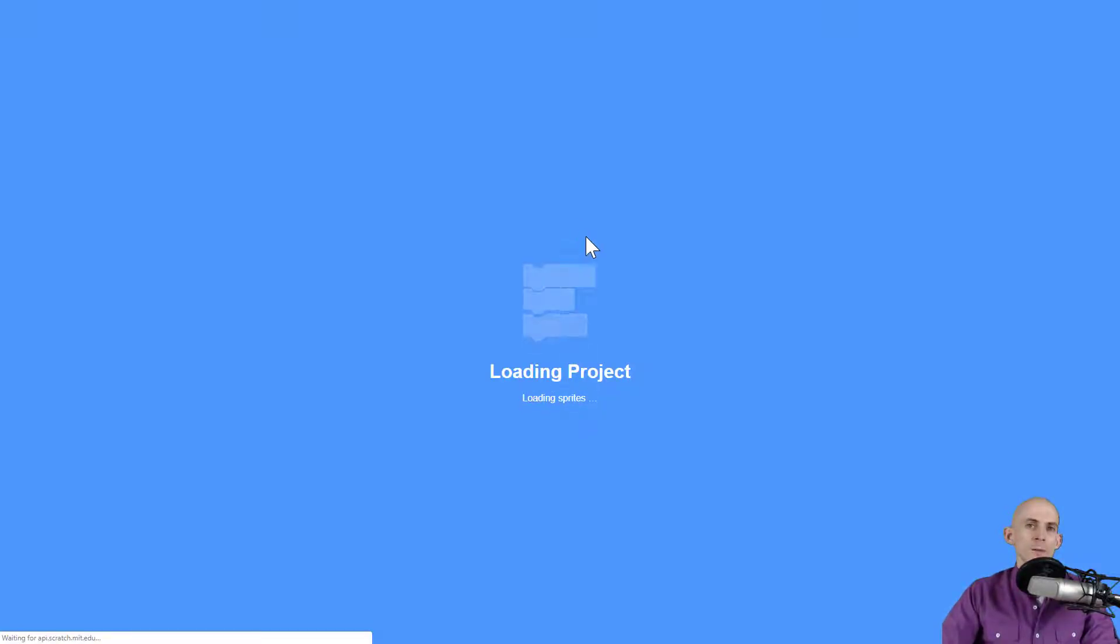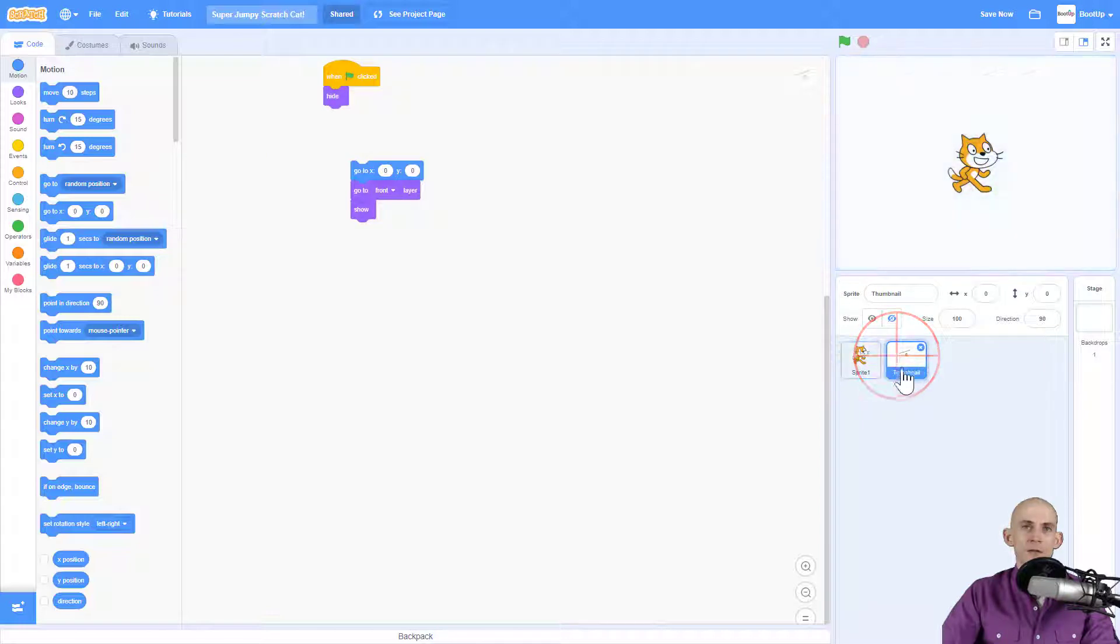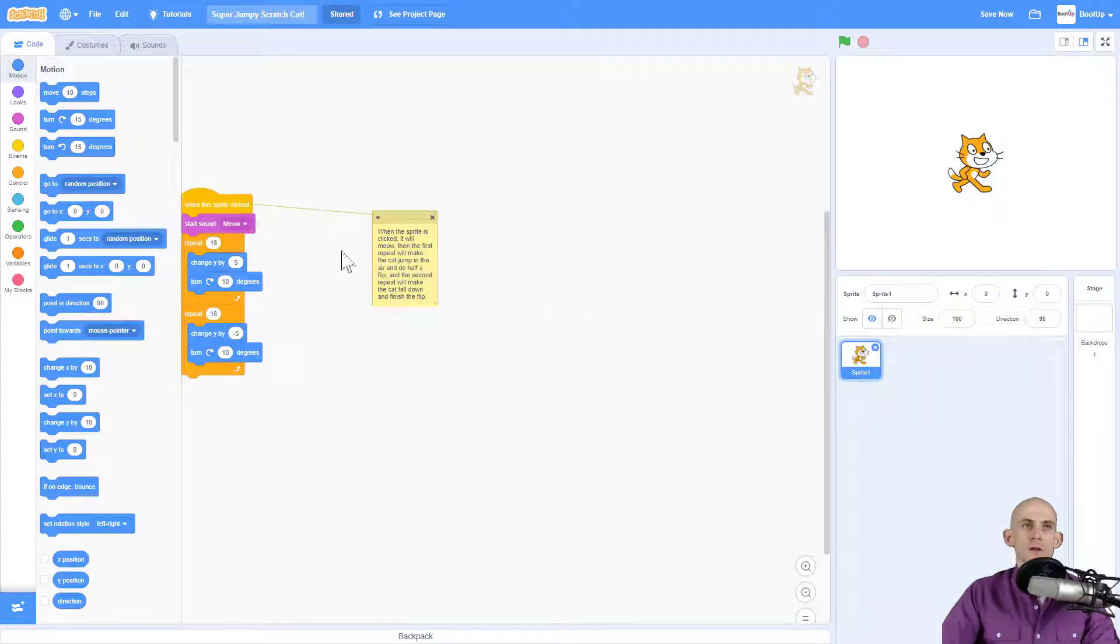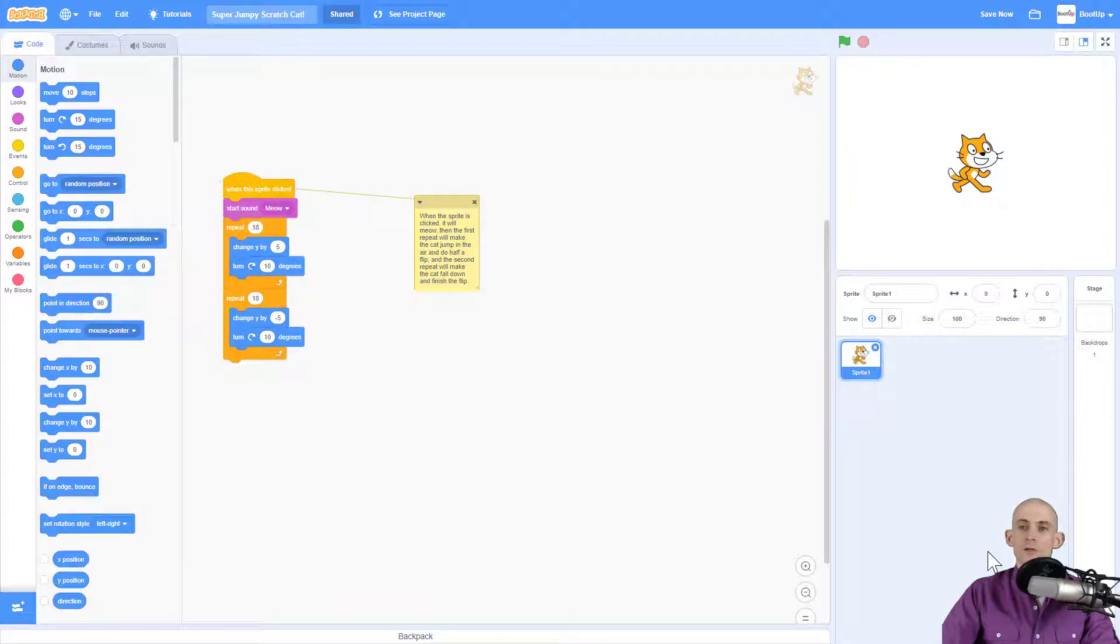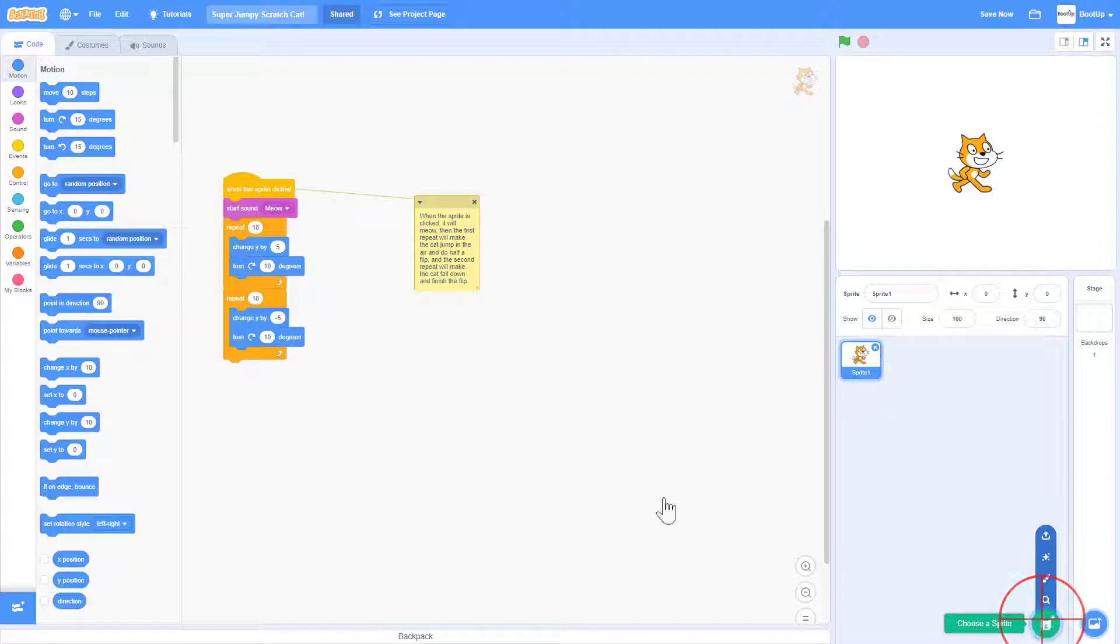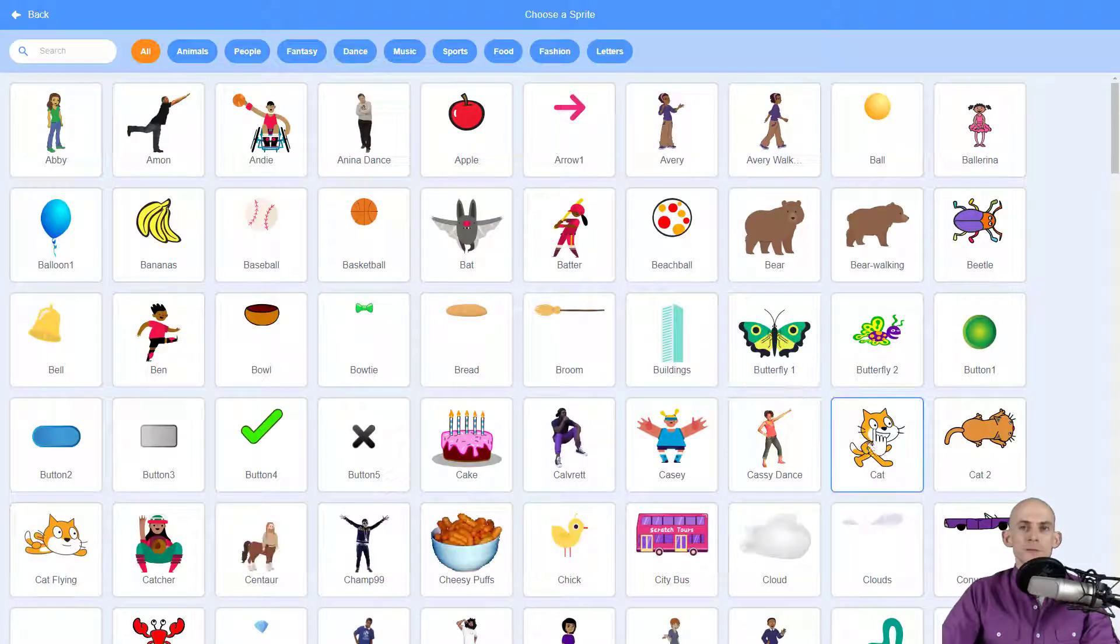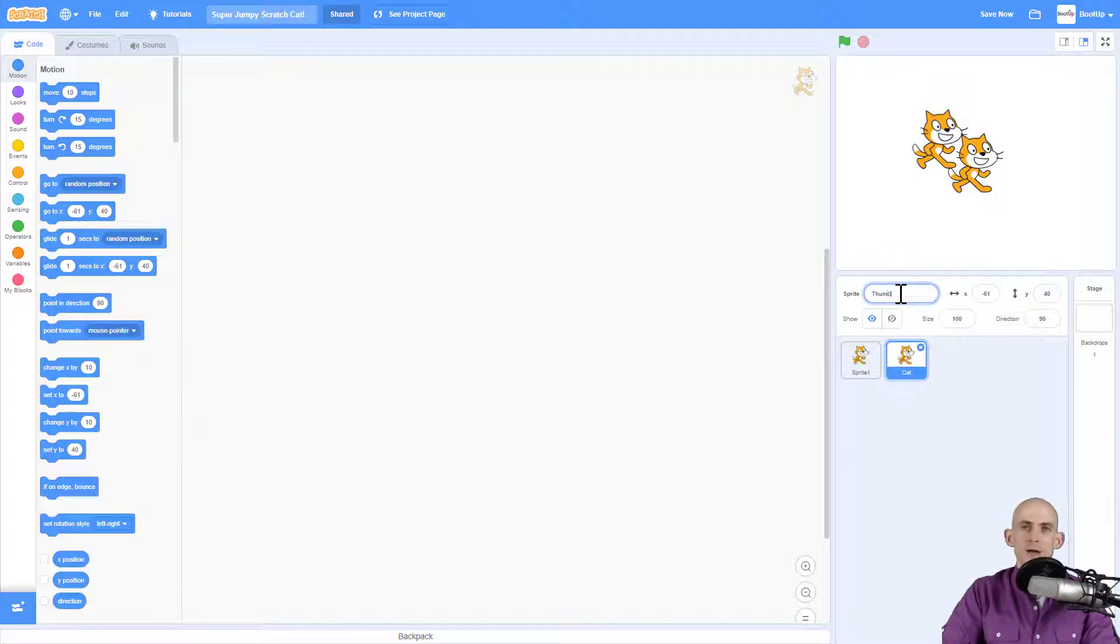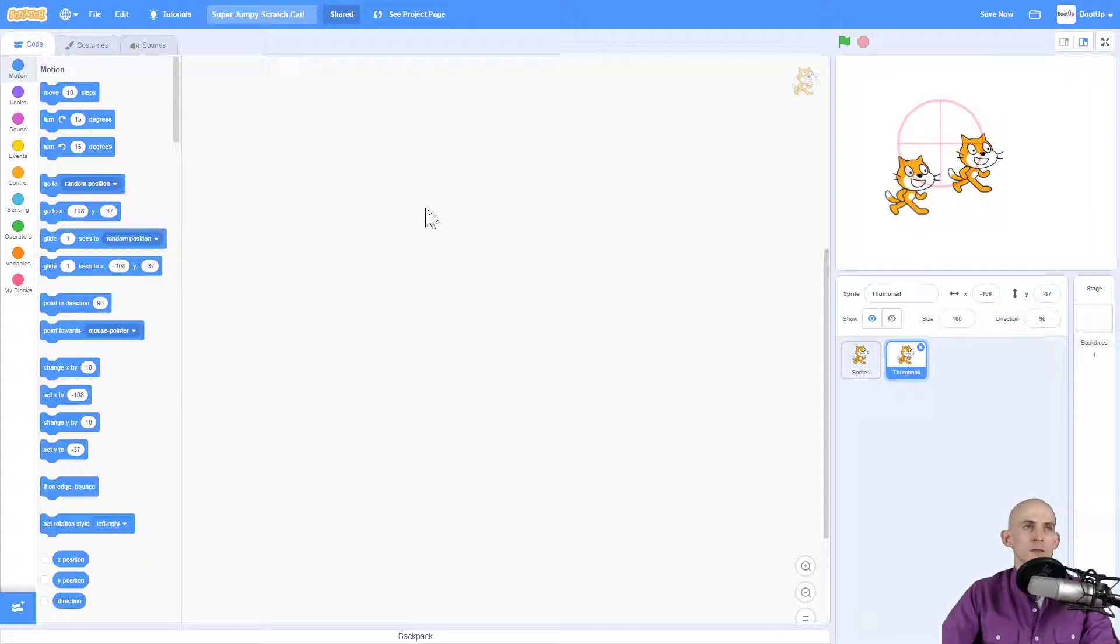When I click see inside, it loads up the project. Let me get rid of it so that way you can see this process. First thing I want to do is add in another version of Scratch Cat, so I'm going to choose a sprite because I want Scratch Cat in my thumbnail. This next one that we've added I'm going to rename it to thumbnail so that way it's easy to remember what this sprite is.